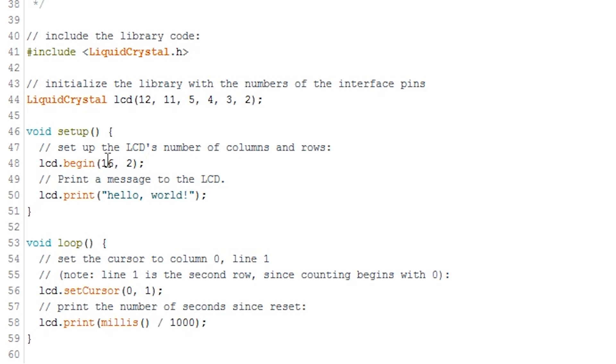For example, my display has 16 columns and 2 rows. This means we need to set it up with 16 as the first parameter and 2 as the second parameter.